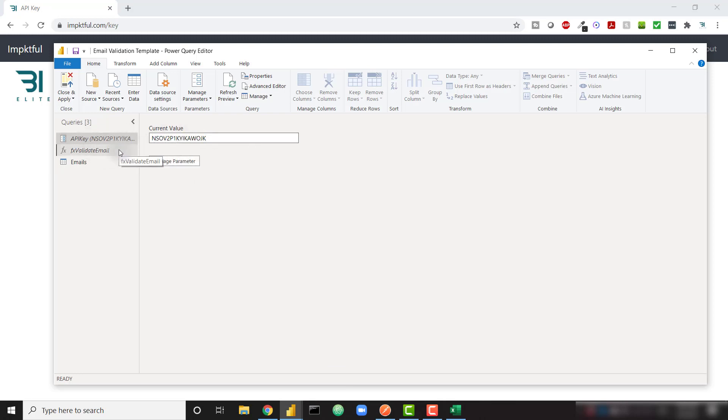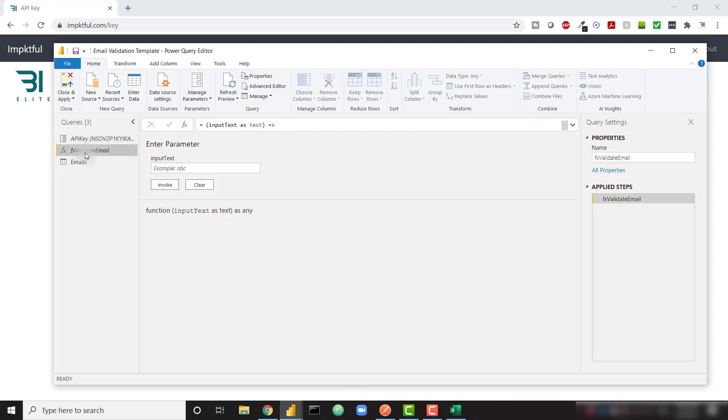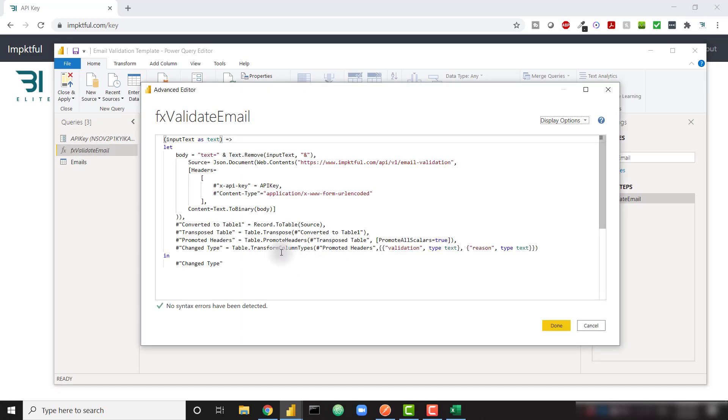And then we have this function called function validate email. And this has all of the logic in order to actually call that validation. This is sending a post request to the impactful API endpoint. You don't need to worry about anything here. But in case you want to understand the logic, you can take a look at the Power Query code.